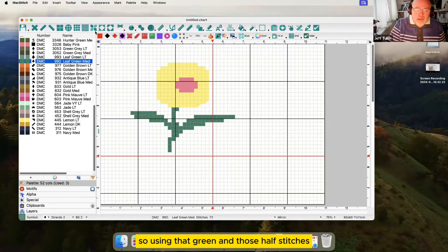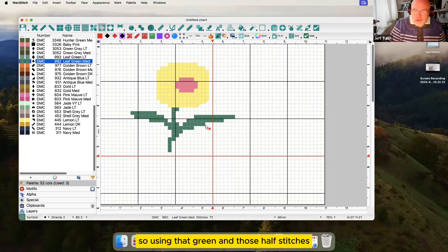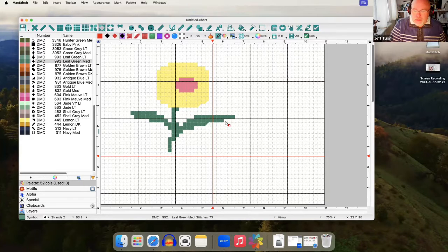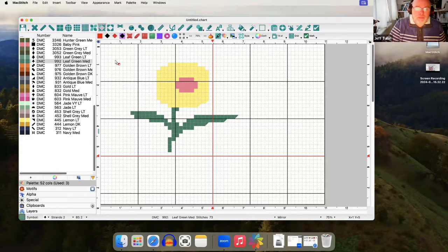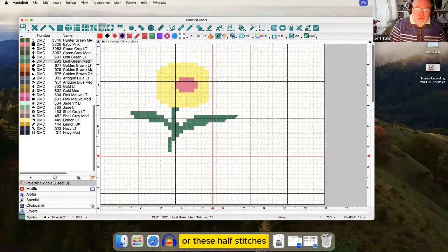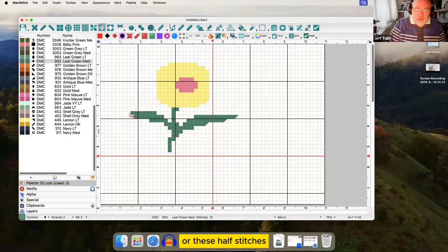So using that green and those half stitches. Or these half stitches.